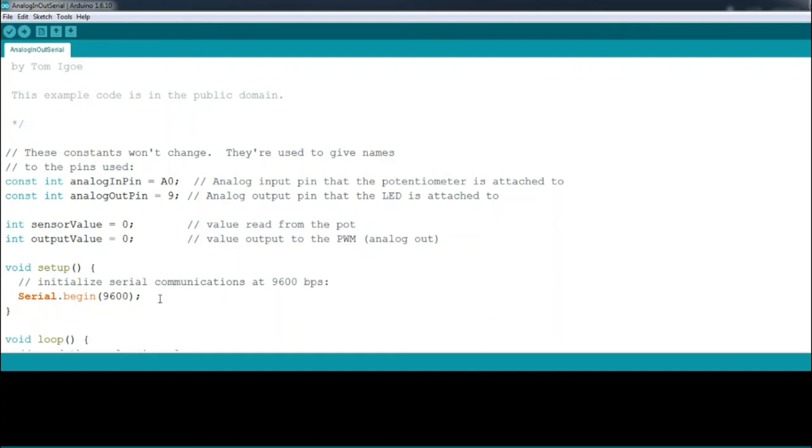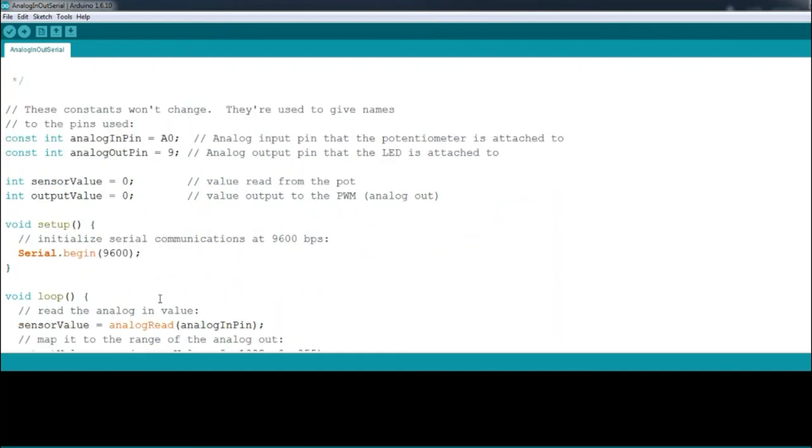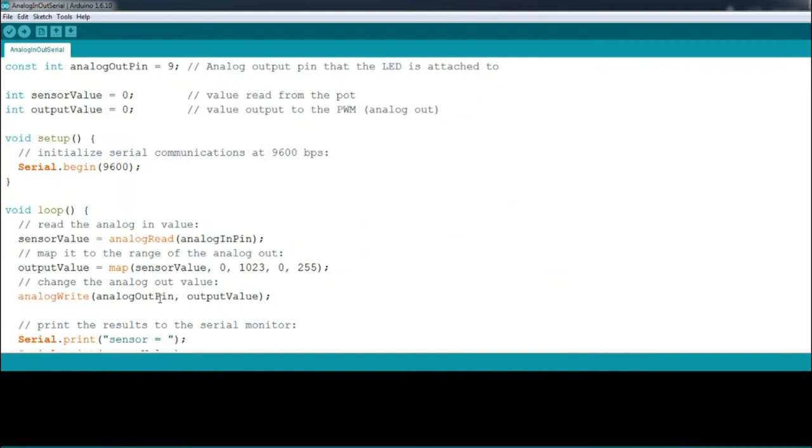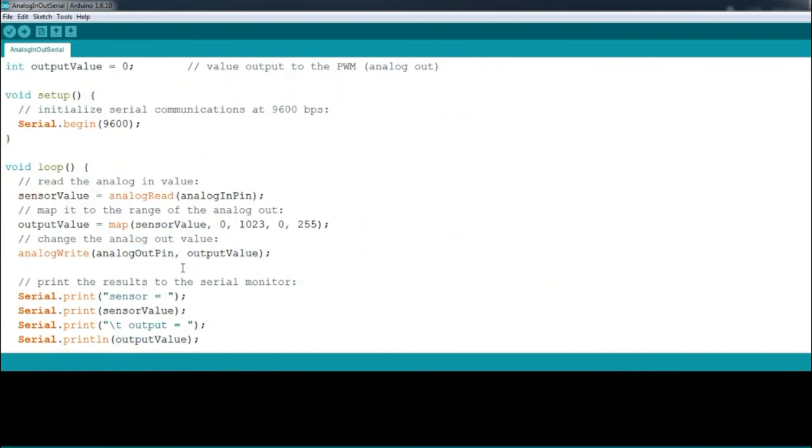With the command sensorValue = analogRead, we read the analog value on analog pin 0 and assign that value to the variable sensorValue.